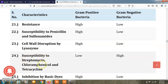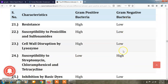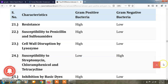Regarding susceptibility to streptomycin, chloramphenicol, and tetracycline: gram positive bacteria have low susceptibility to streptomycin, chloramphenicol, and tetracycline, while gram negative bacteria have high susceptibility to streptomycin, chloramphenicol, and tetracycline.